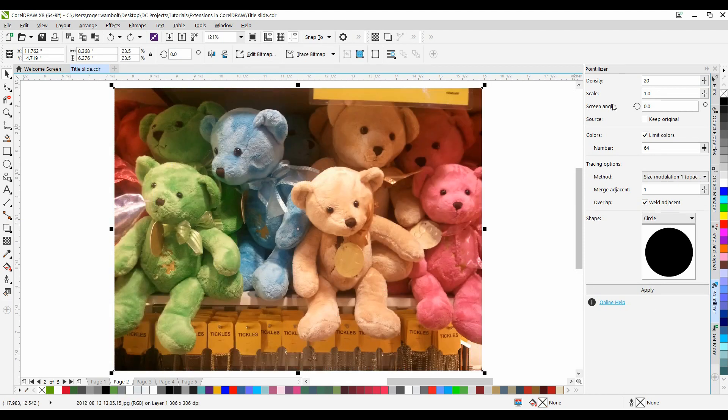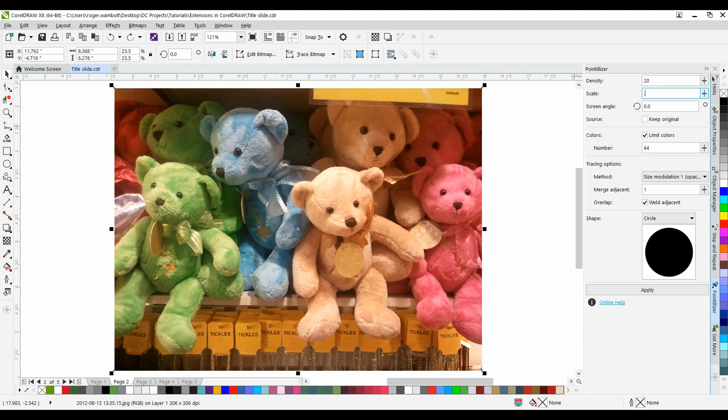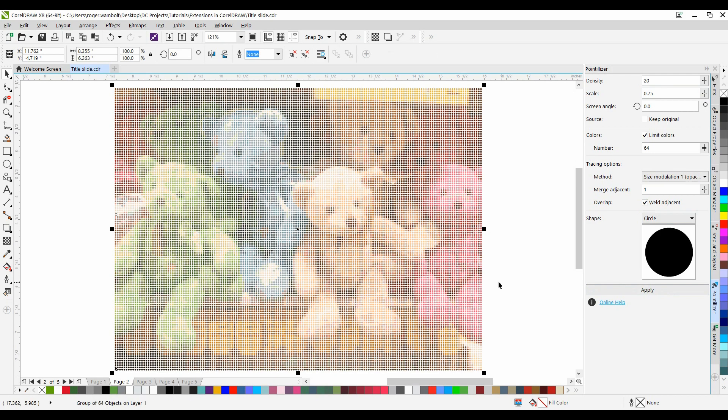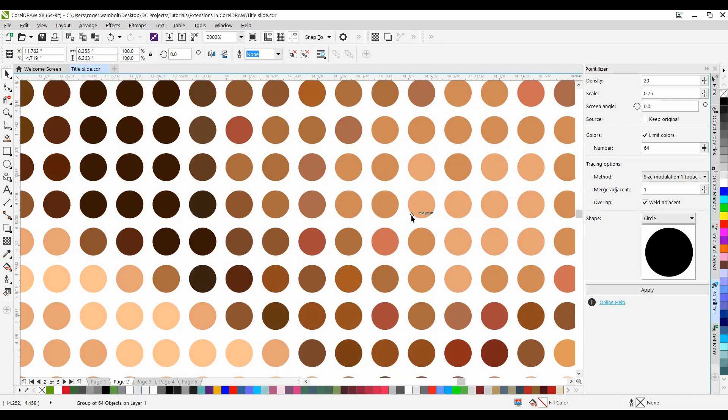Control-Z. I'm going to take the Scale, make that 0.75. And again, Apply. Very quick and very easy to create that type of effect.